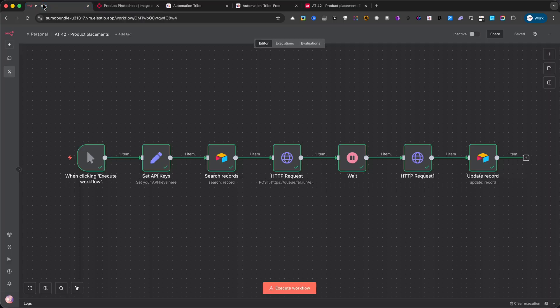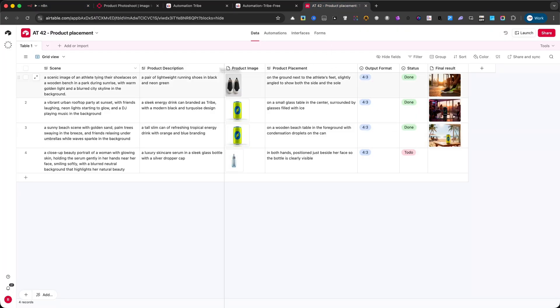By setting up this automation, you can test the same product in multiple environments and placements without hiring photographers, setting up studios, or spending hours editing.